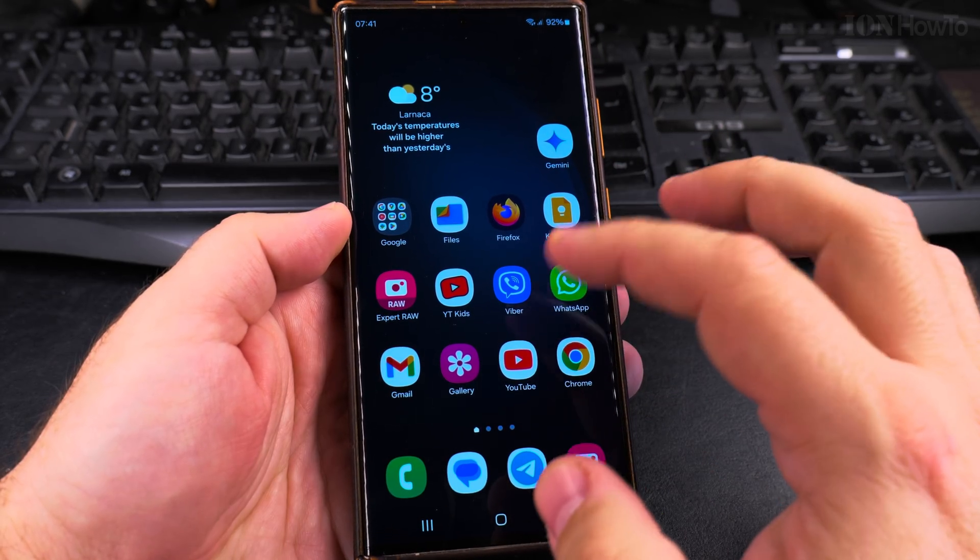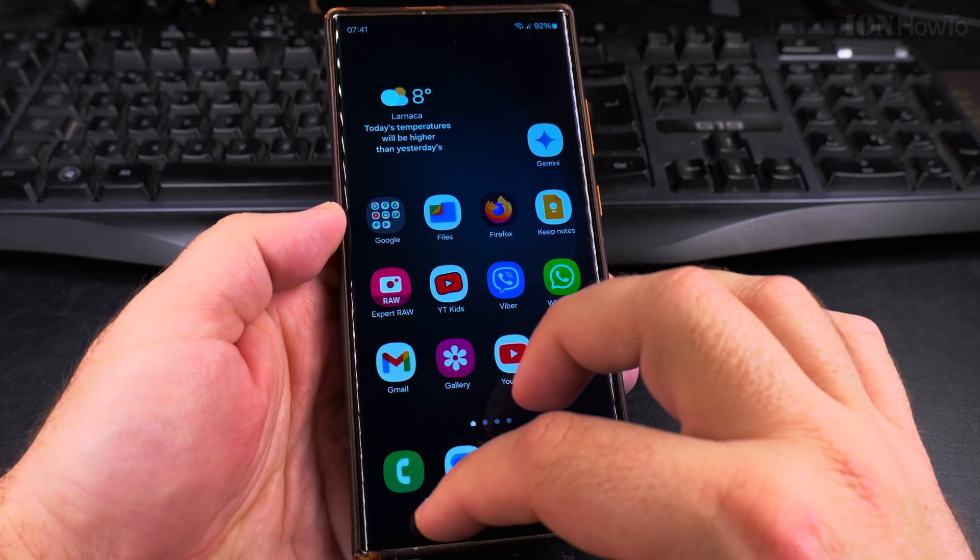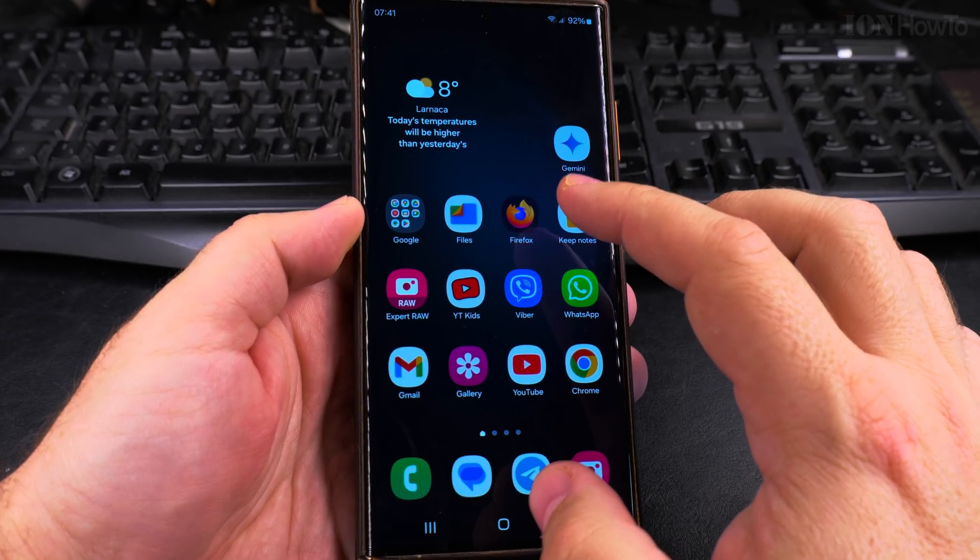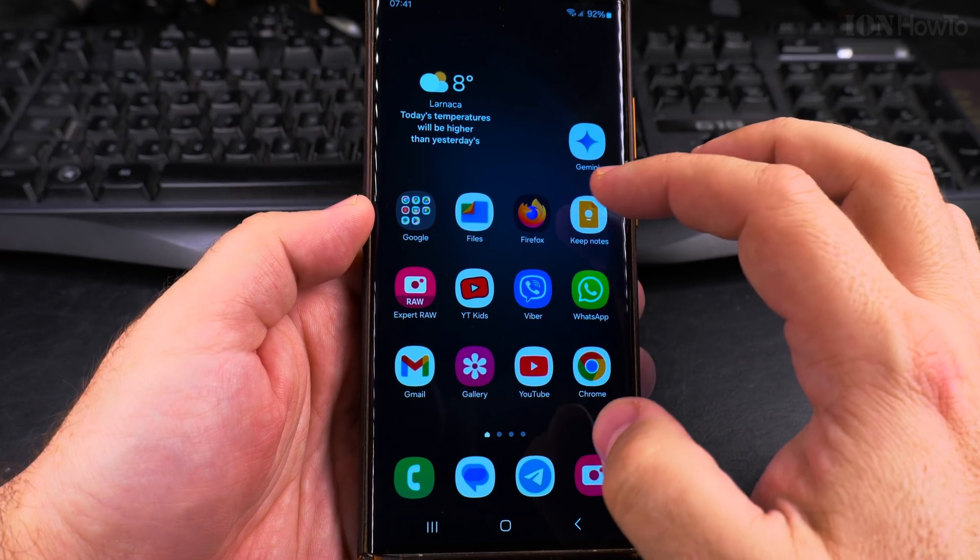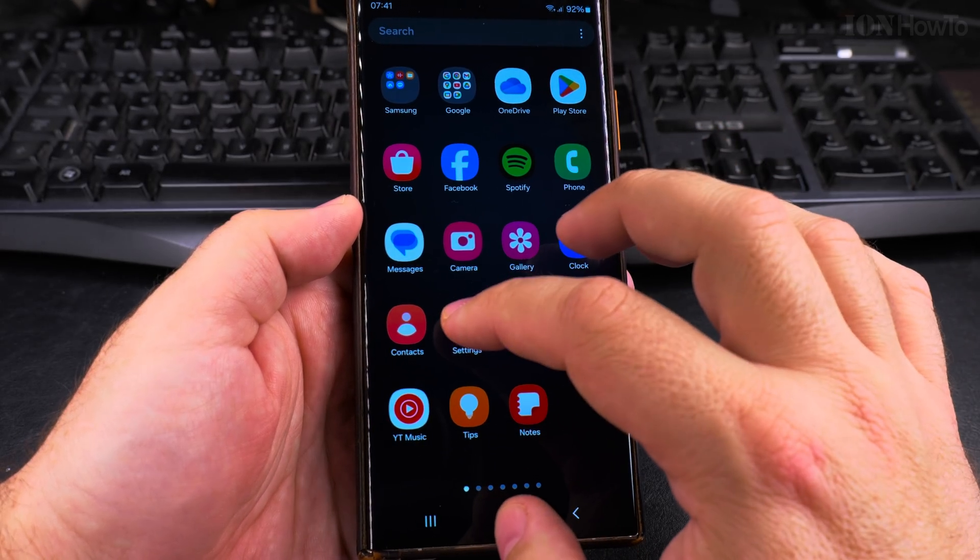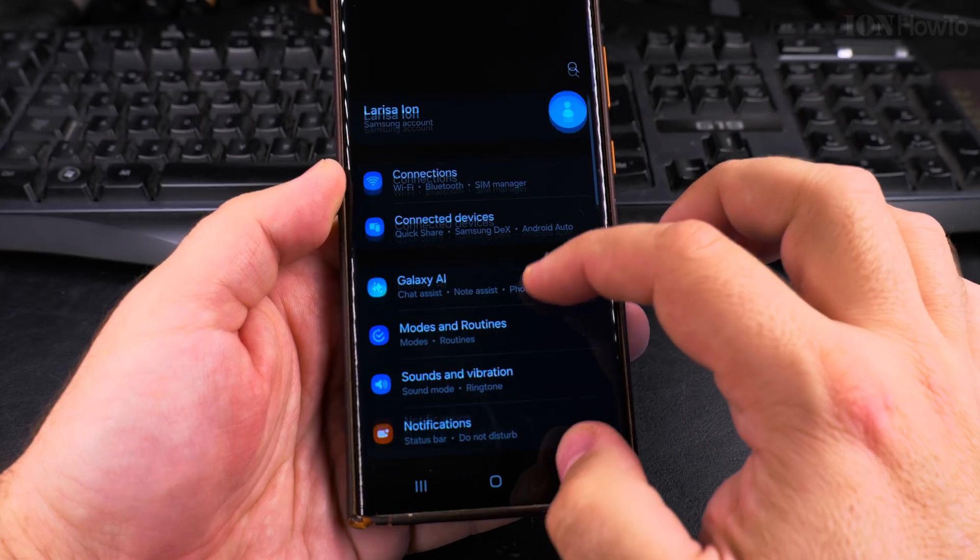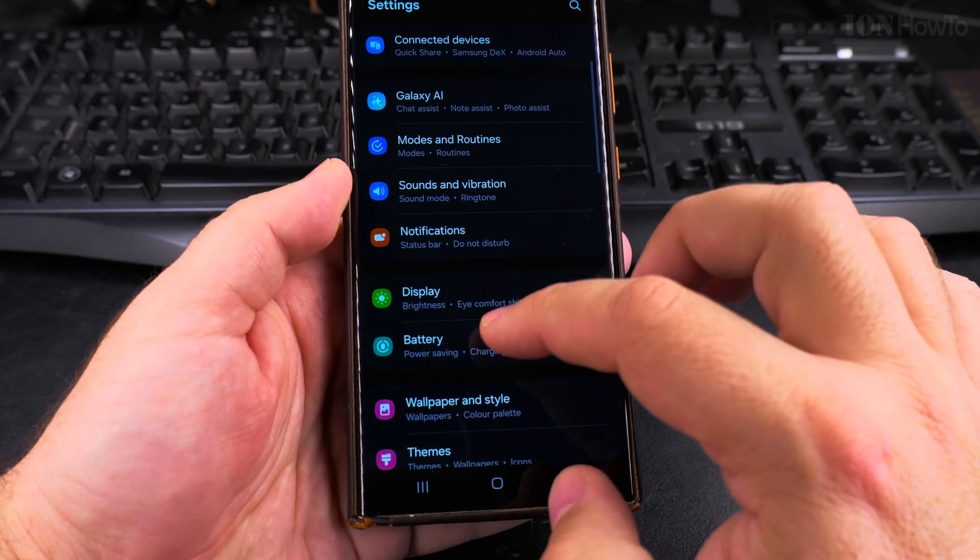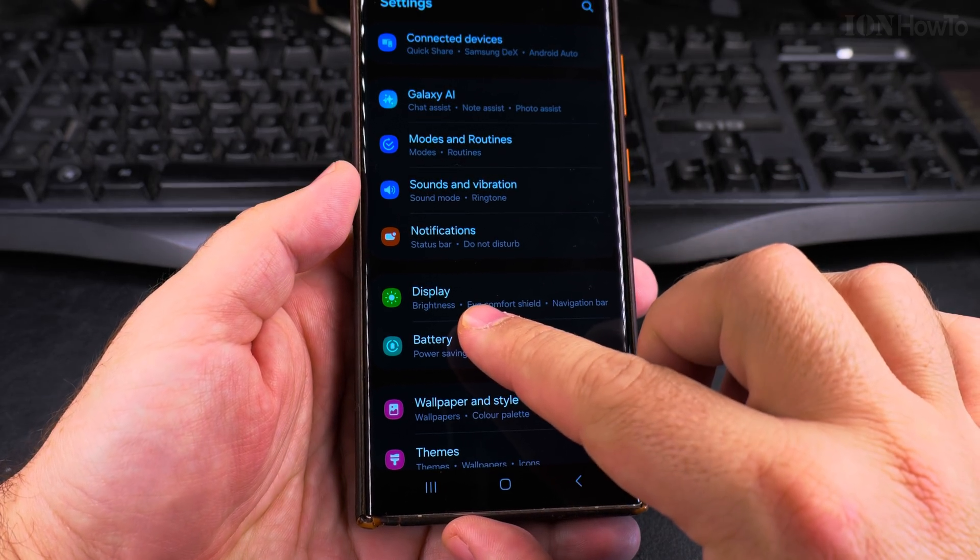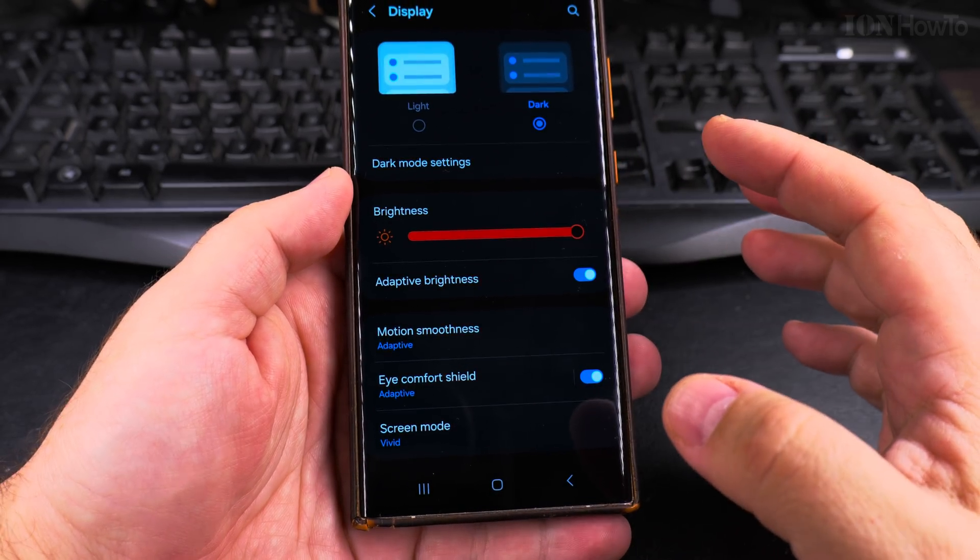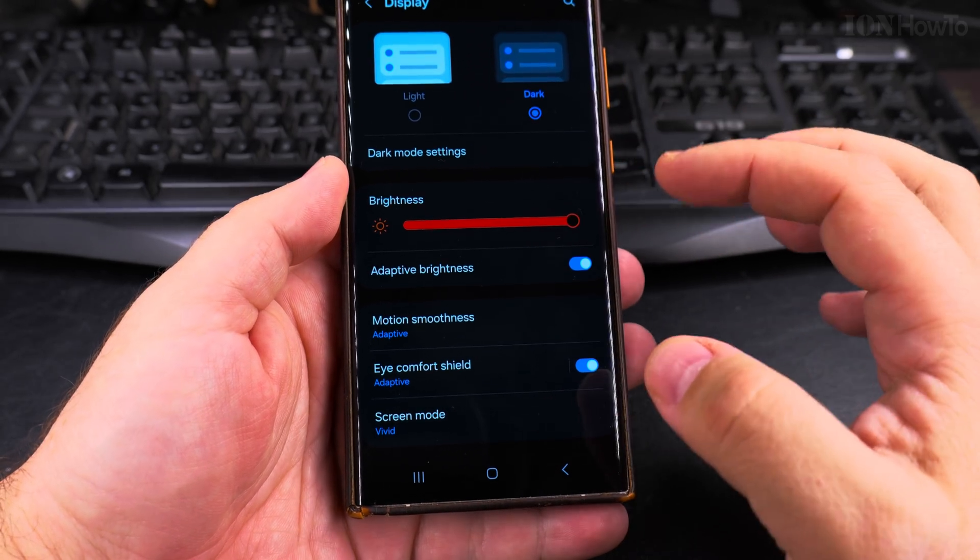I want to show you how to get to that page from the settings menu. Open settings and here you see Display, which goes to the same page.